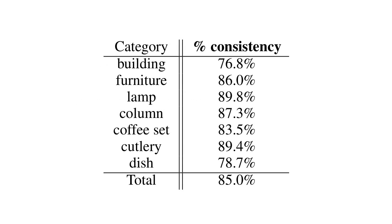Our study examined the hypothesis that users are consistent when performing relative comparisons of style similarity. On average, 8.5 out of 10 users agree on the response, confirming our hypothesis.